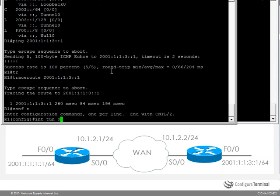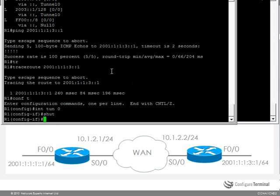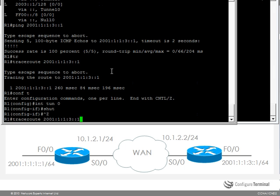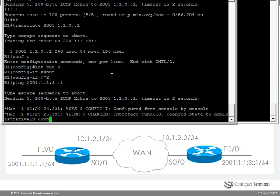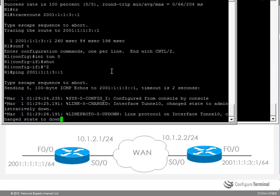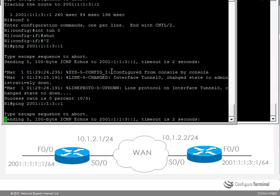If I shut the tunnel down and then try and do a ping, the ping will time out as you can see there. Do that again.